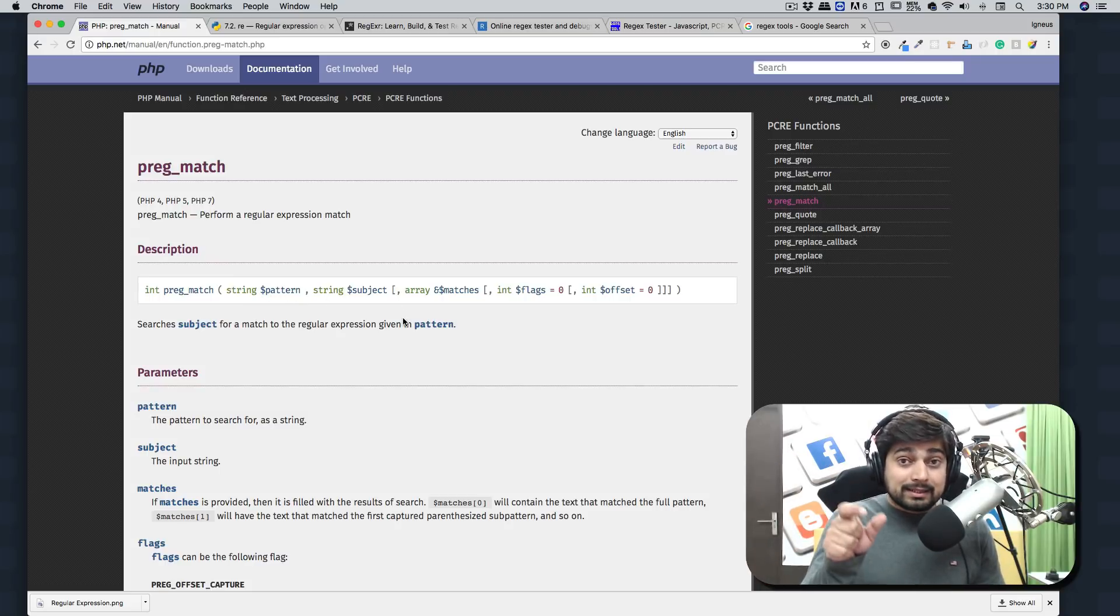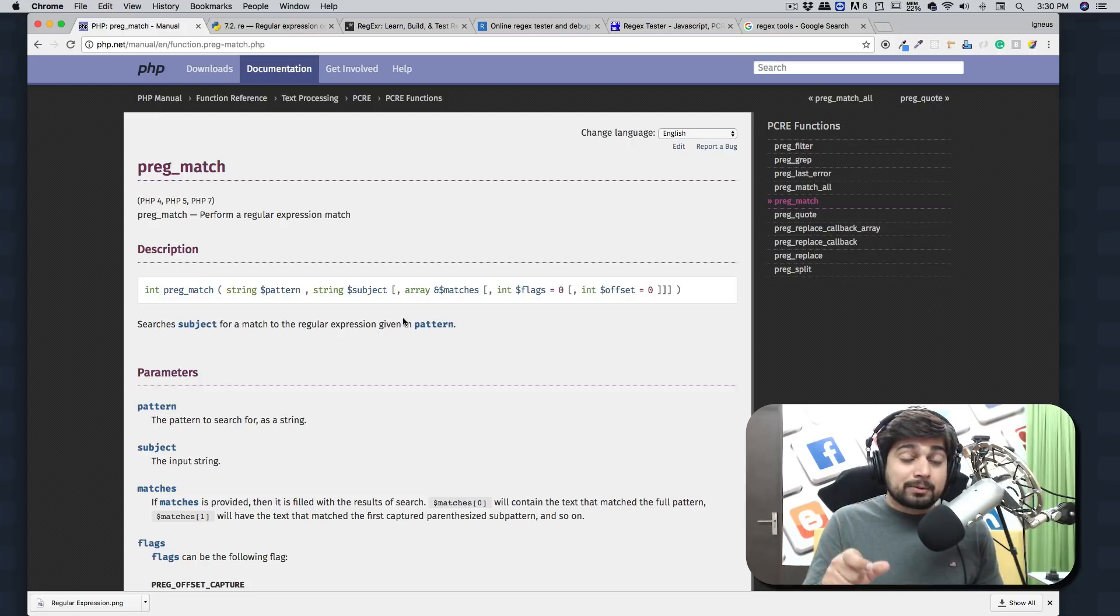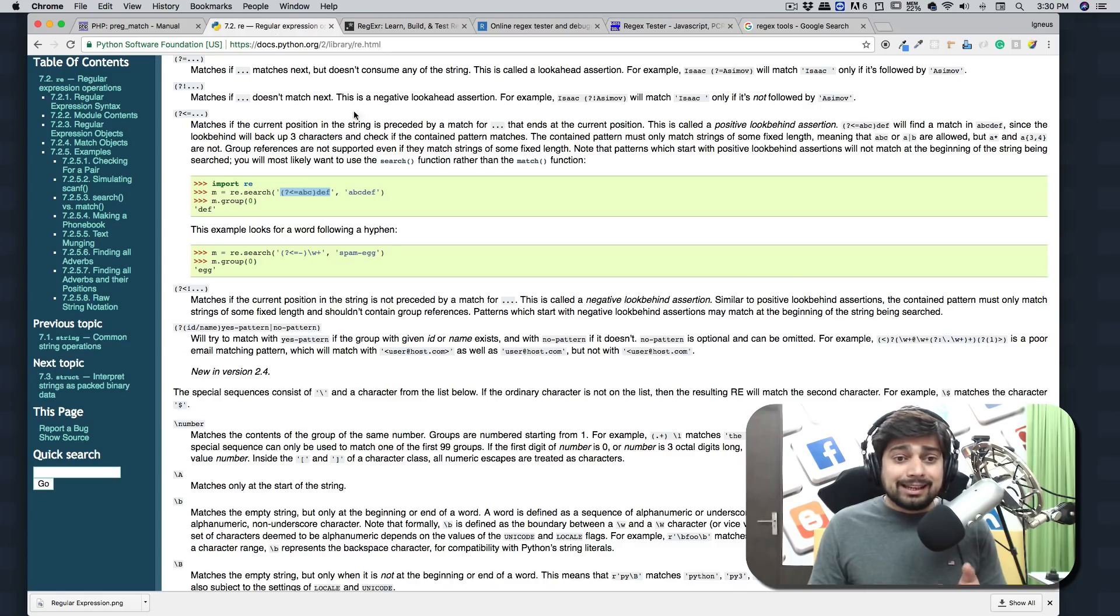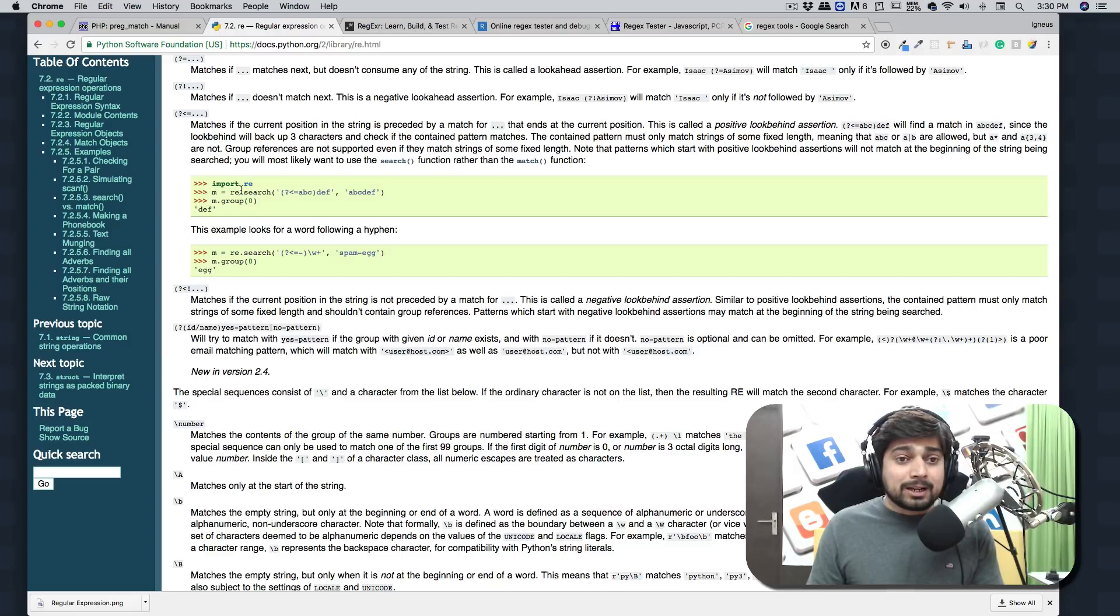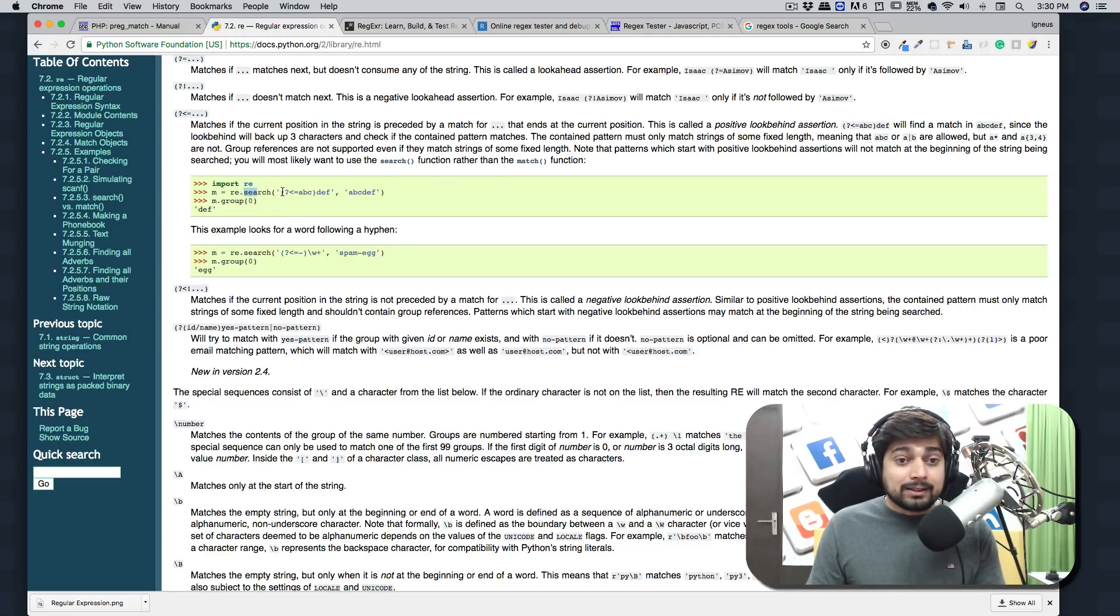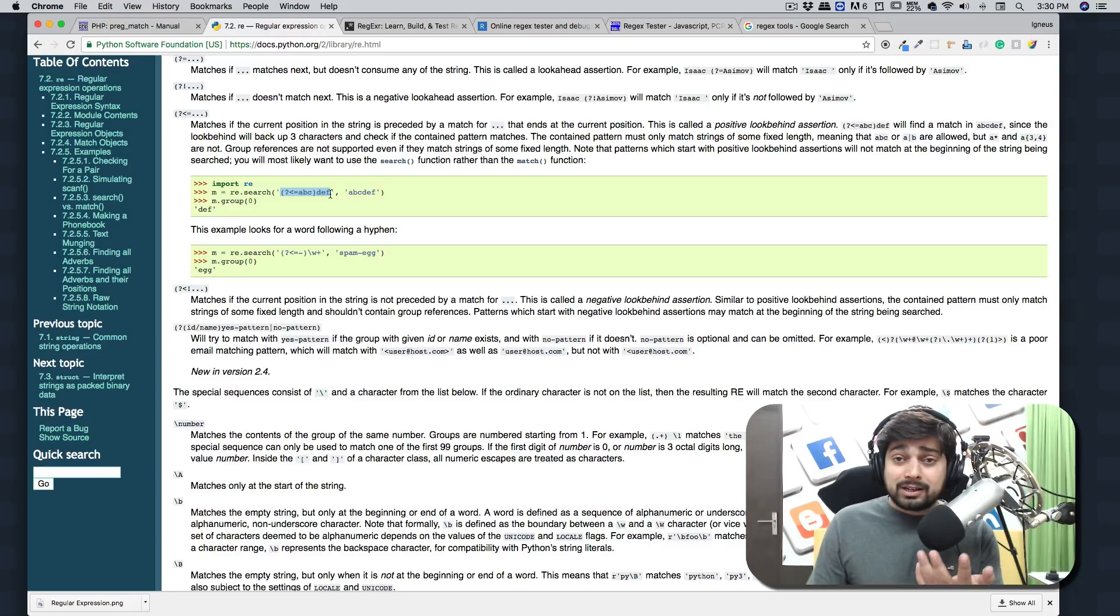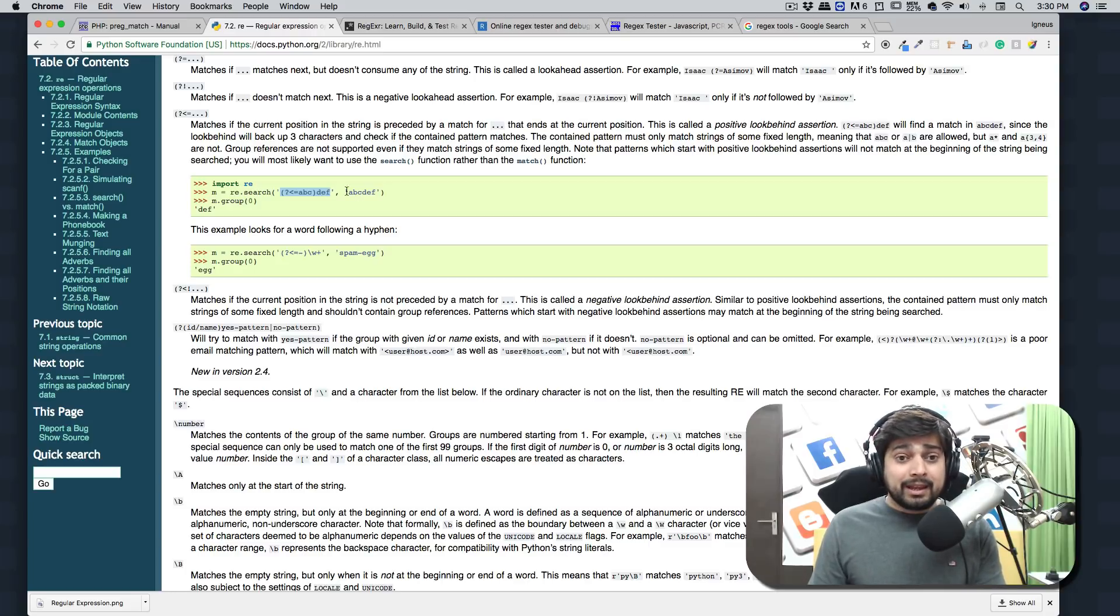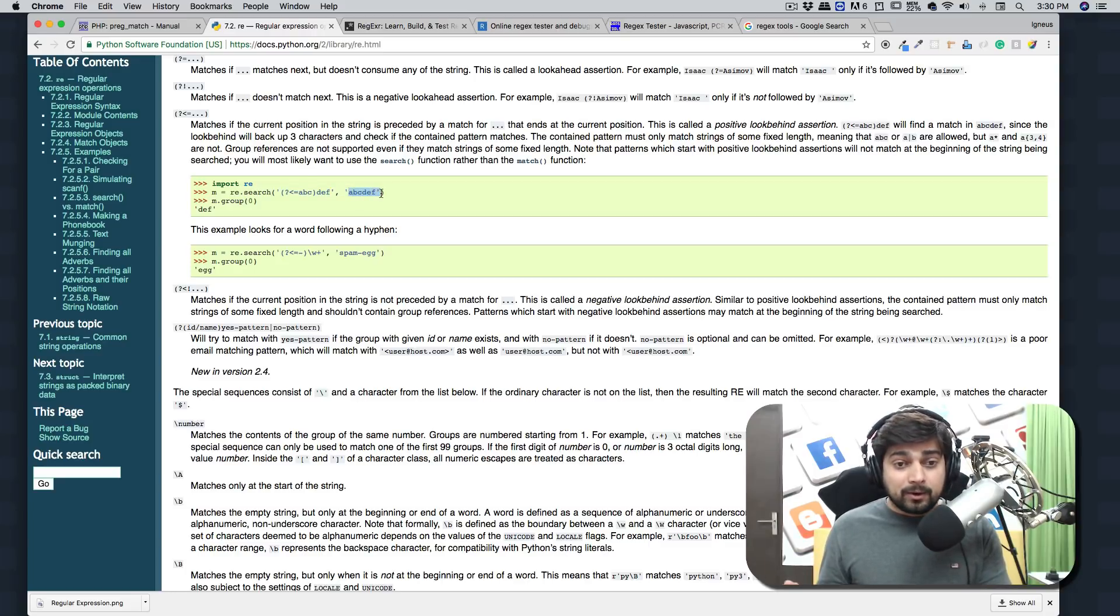Now this pattern thing, this is known as regular expression and we are going to be talking about that. Similarly, in Python we have got this import re (regular expression) and you can just search for anything. Now this here, the starting point is a regular expression or pattern, and here it is where it is searching for the things.